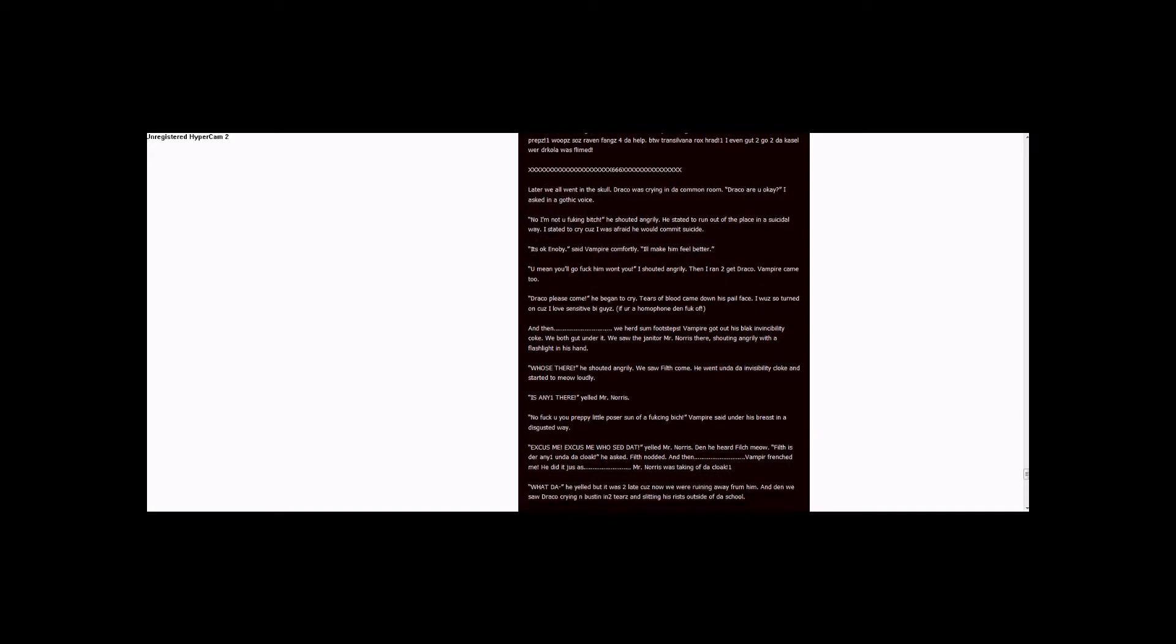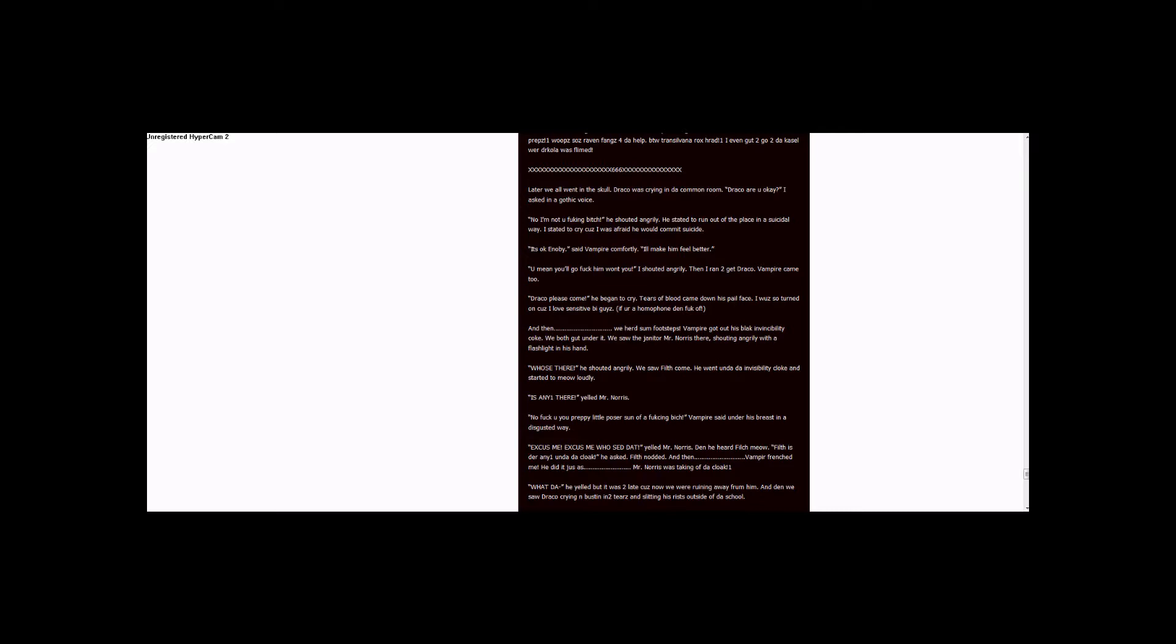What, duh! He yelled, but it was too late cause now we were running away from him. And then we saw Draco crying and busting into tears and slitting his wrist outside of the school.